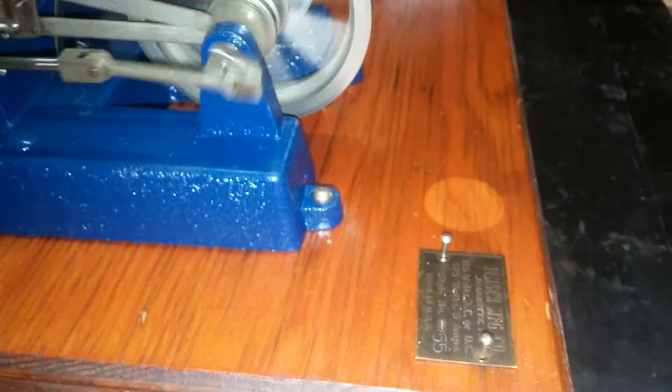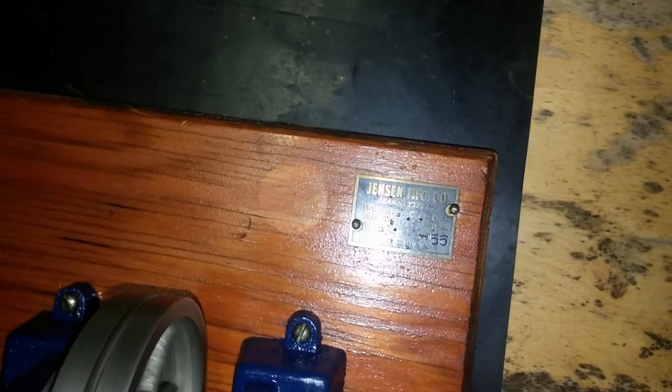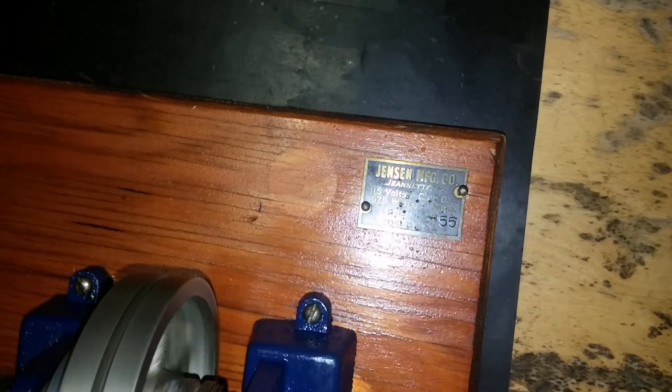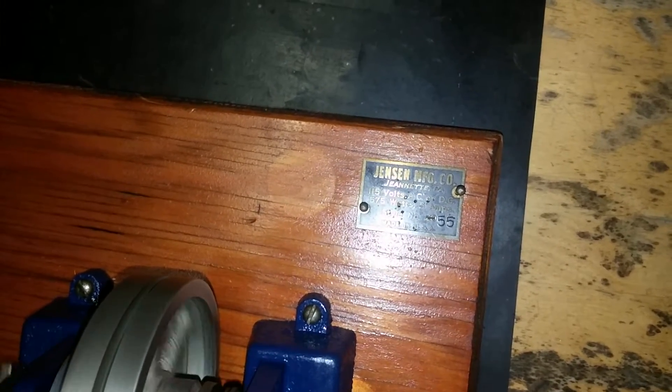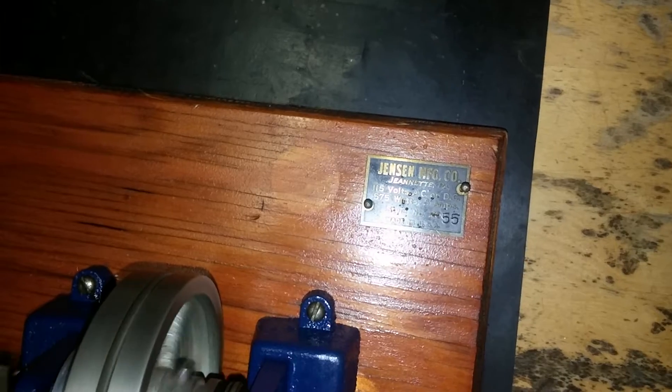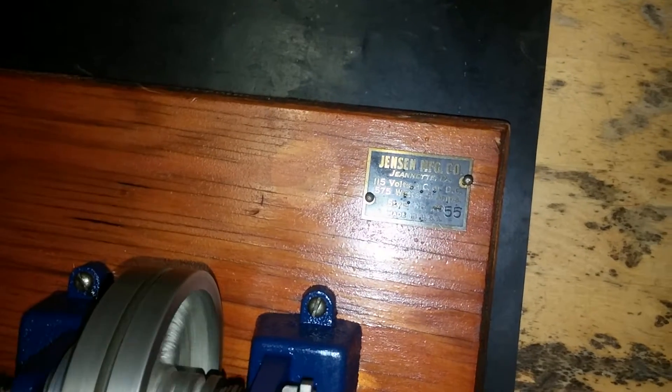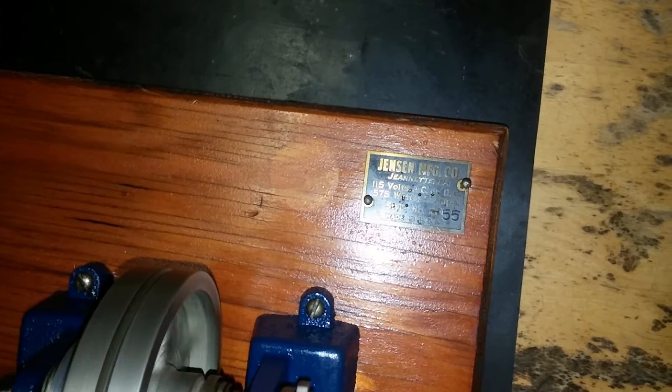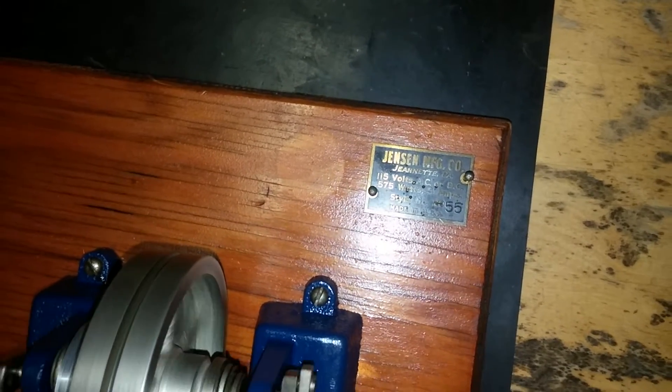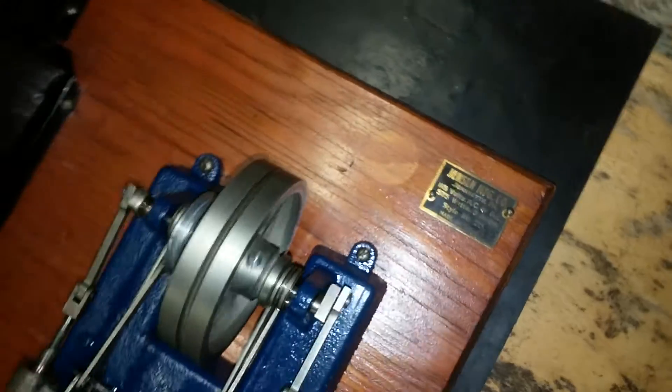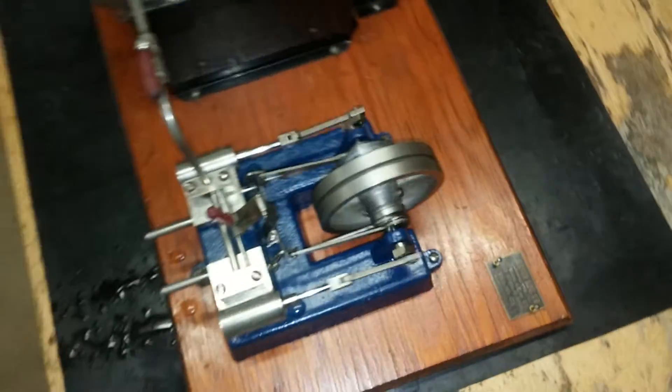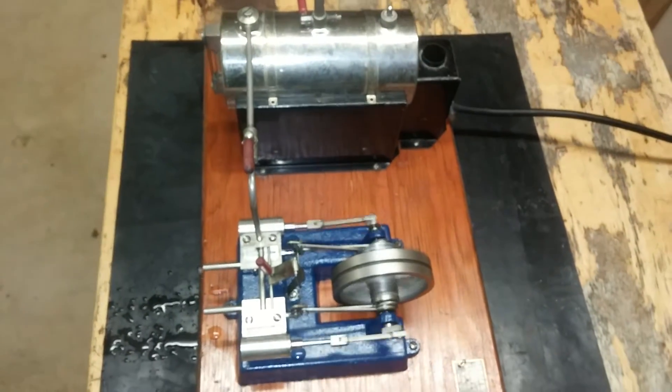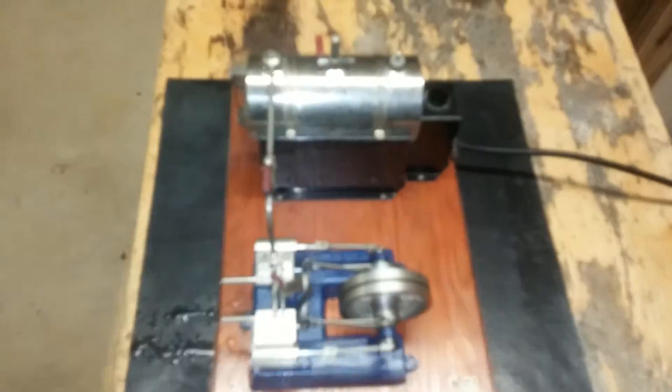I also pried the screws up for the tag, and as you can see, the model 20 has been crossed out and 55 stamped next to it. I am in the works of a replacement chimney.